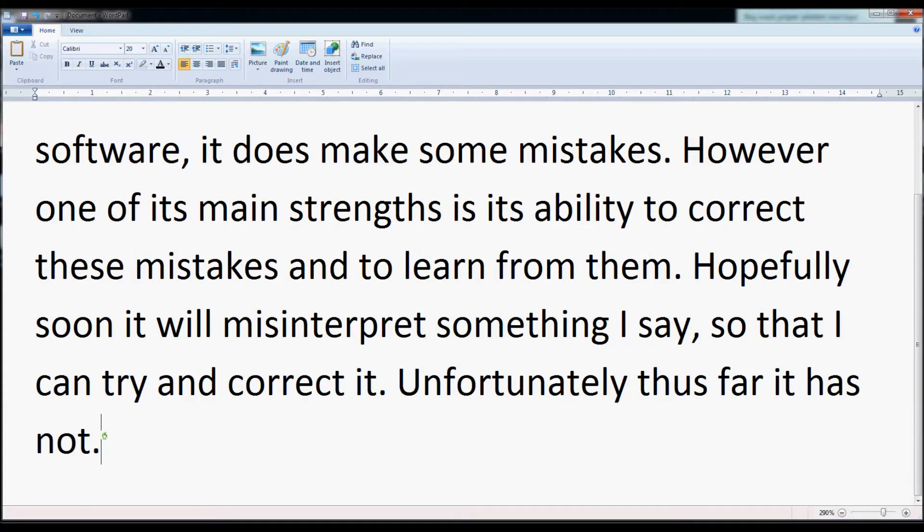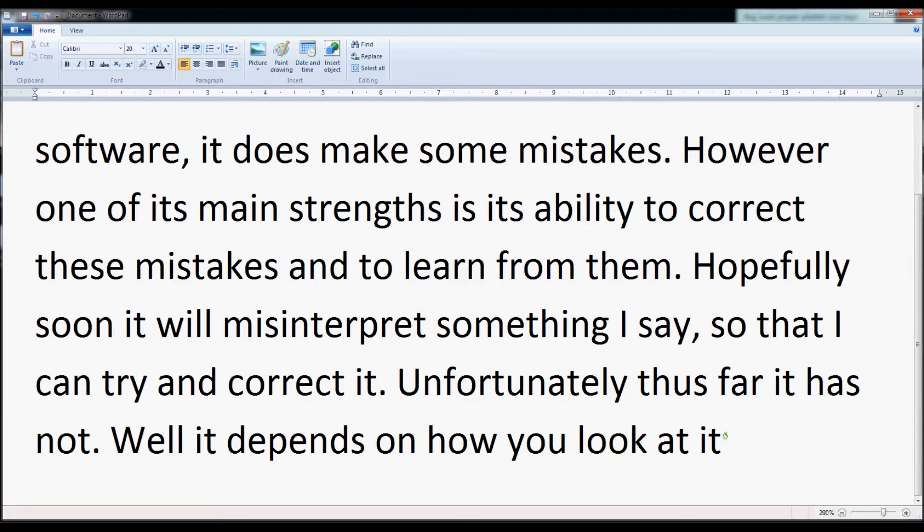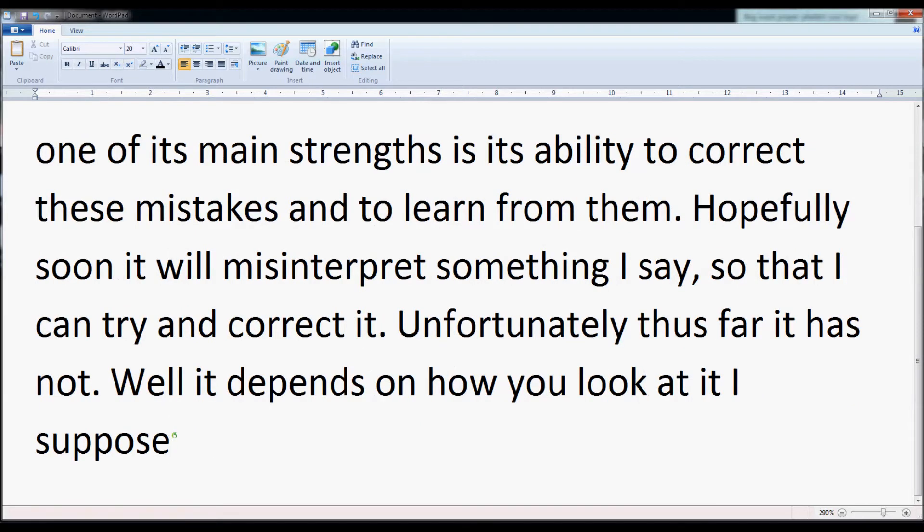Well, it depends on how you look at it, I suppose. It is pretty good, I have to admit.